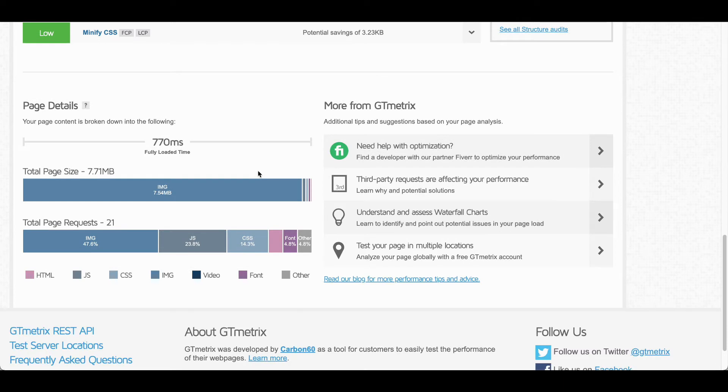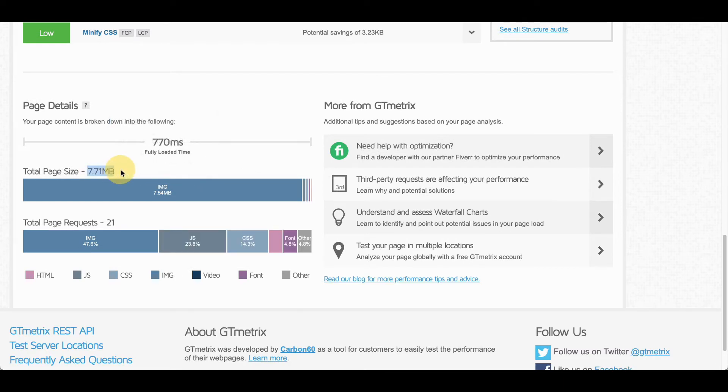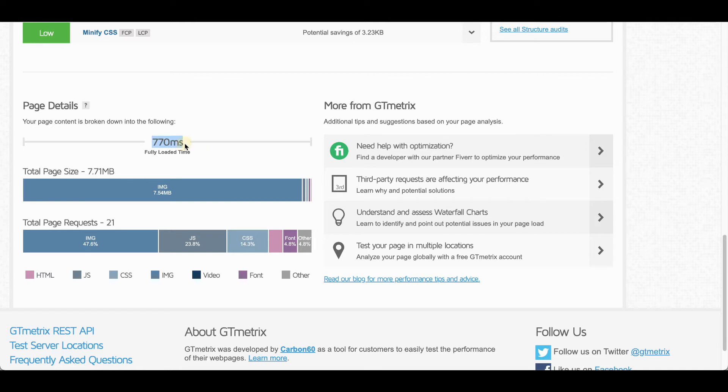if you scroll down is that the page is 7.71 megabytes, quite a large page size for any website and any blog post. And you can see that our fully loaded time is still extremely fast at just 770 milliseconds.